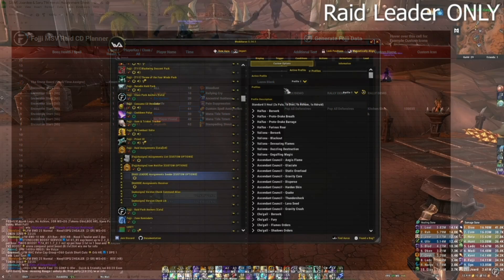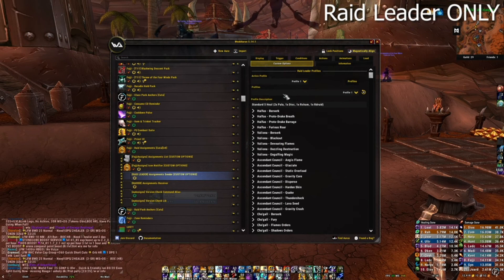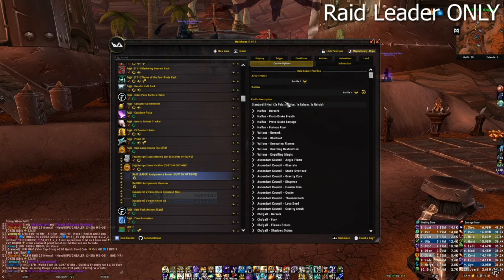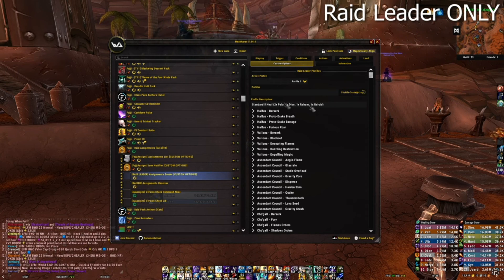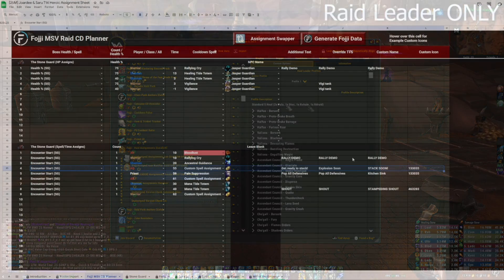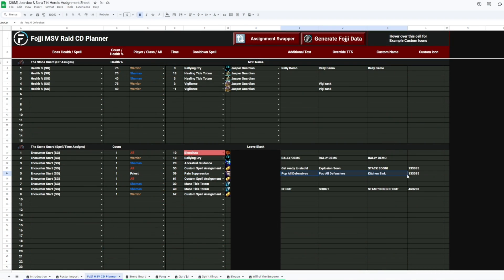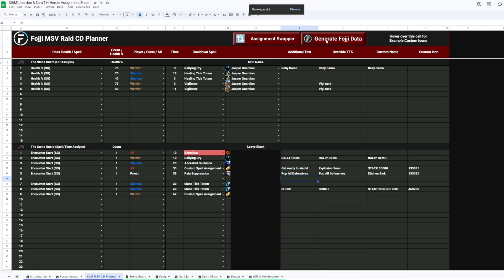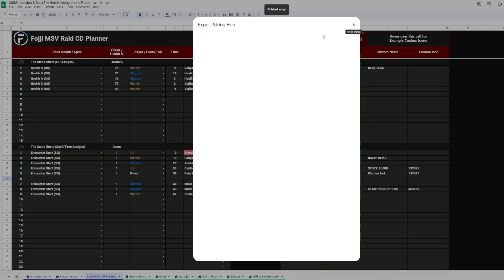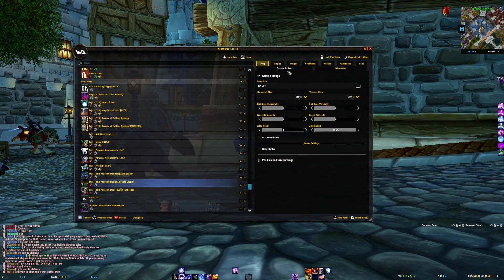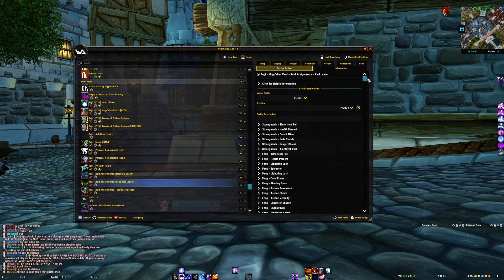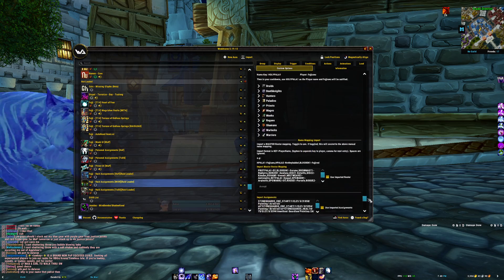Now, I have a video going over exactly how these all work on Foji's channel in case it's a bit confusing, but once you've set up all your cooldowns, you push this box at the top, and this pop-up should appear, here's your list of cooldowns, and you just go to the game, paste that into this box, and boom, you're all set.